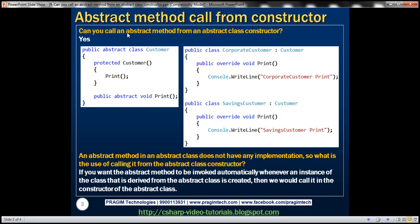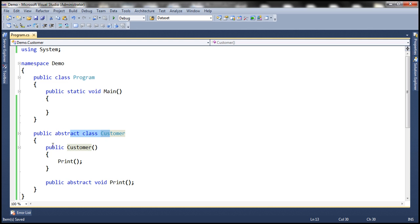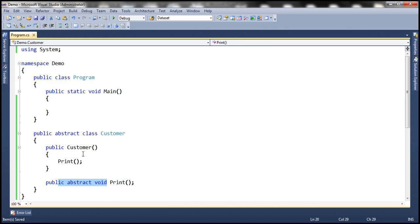Can you call an abstract method from an abstract class constructor? The answer is yes. Now, the abstract method within the abstract class doesn't have any implementation. So, what's the use of calling this abstract method from the constructor of the abstract class?